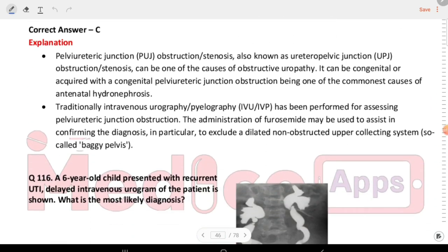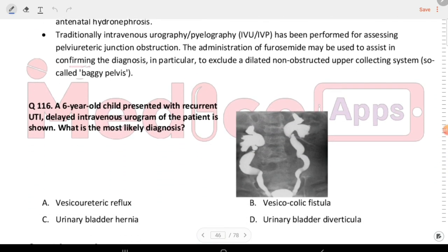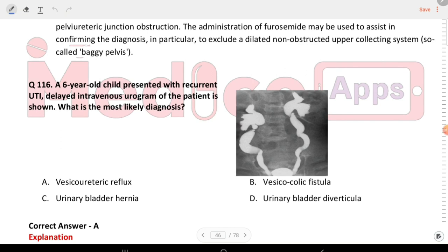Next question: a six-year-old child presented with recurrent UTIs. A delayed intravenous urogram is shown. What is the most likely diagnosis? Options are vesico-ureteric reflux, vesico-colic fistula, urinary bladder hernia, and urinary bladder diverticulum. The answer is vesico-ureteric reflux.